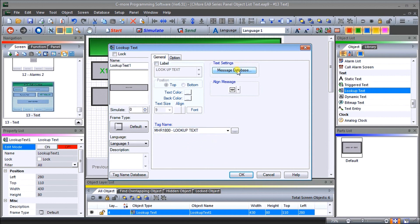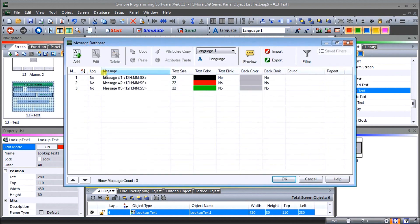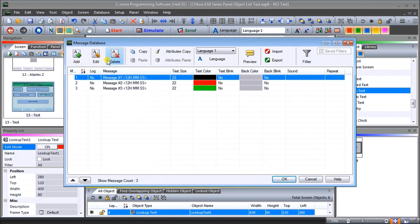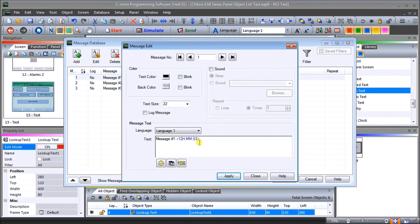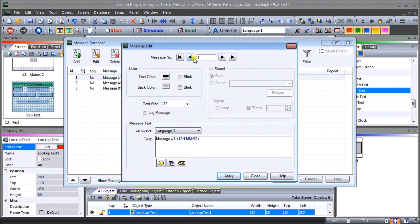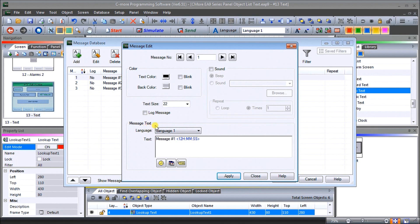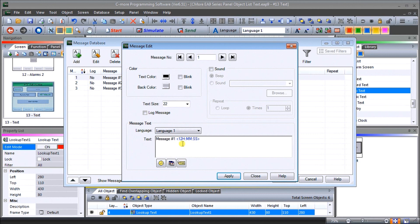So in our case here, we use MHR 1800, which is our lookup text. If we go into our message database, you will see that we have three messages programmed. And if we hit edit, you can see here that we have message number one, we have text size of 22 and it's black text. We could actually have it blinking if we want. We can also include sound and we can do a log message if we wish that will log it to a CSV file on the HMI. You can see under the message self, we can have message number one, and then we can have tags. In this particular case here, we've chosen a time. So this gives you our current time update right now.